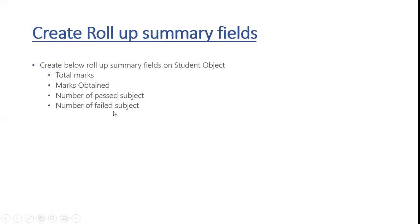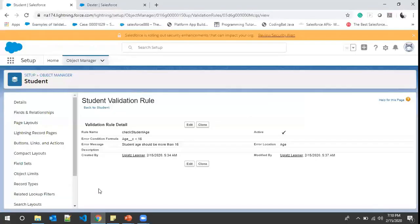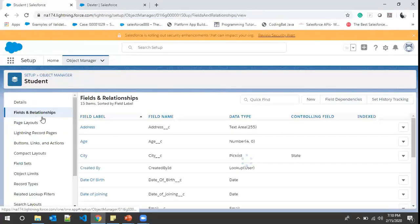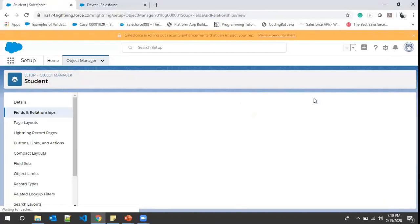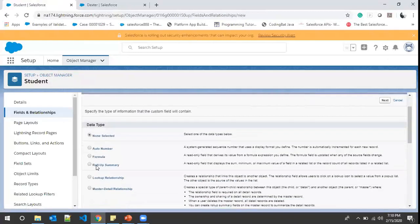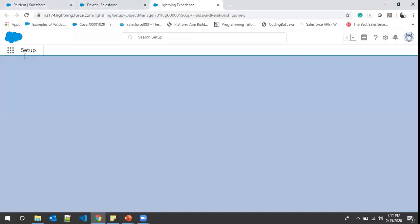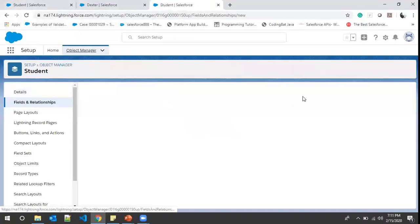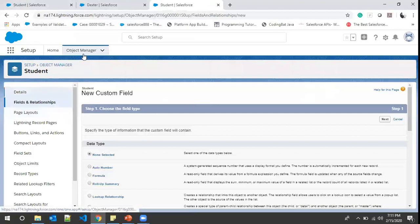Now let's see rollup summary in action. We are already on Object Manager, so we click Fields and Relationships, then click New. The Rollup Summary option is available here. The first condition to create a rollup summary field is that the object must have a master-detail relationship and must be the master object, not the child object.